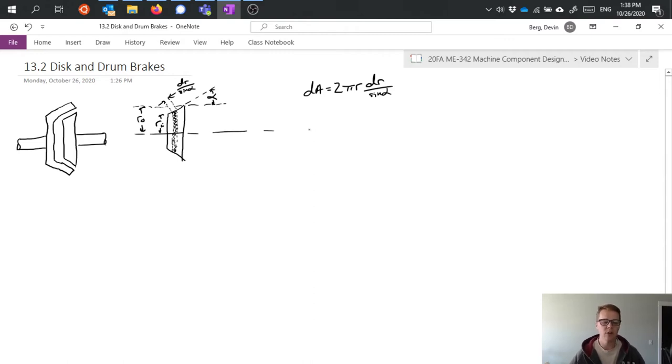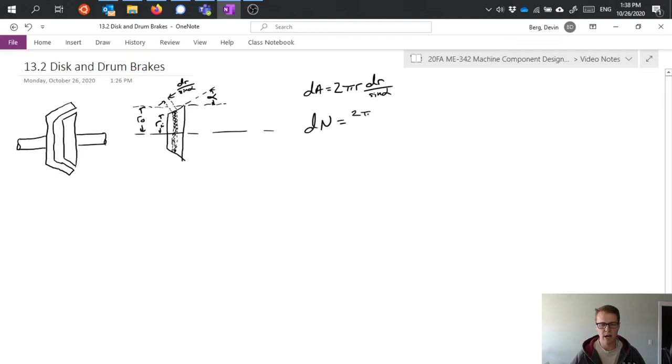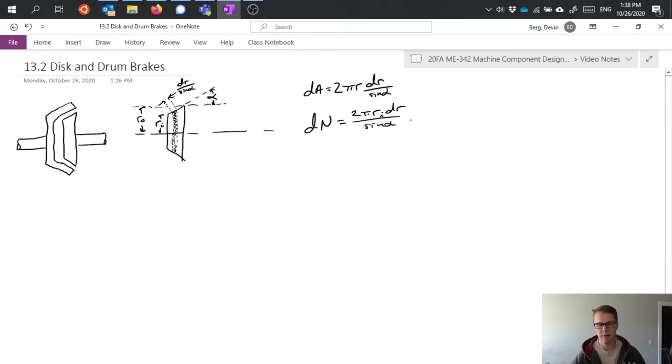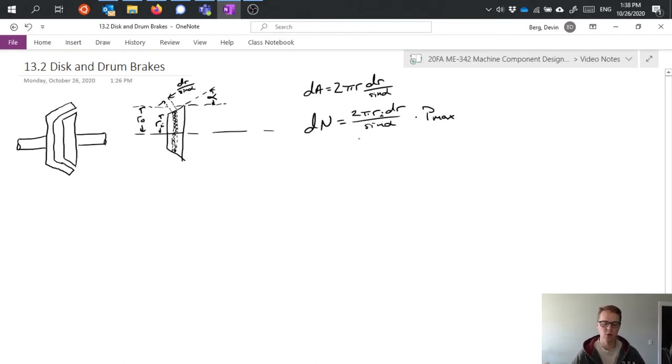Now I can look at the force of that interaction between the two, but now I'm going to write it as a normal force just to indicate that it's normal to the surface. When I do that I can say 2πRI DR over sine alpha and I'm going to multiply that by Pmax. I'm again taking that idea that the maximum pressure occurs at the inner radius due to an assumed uniform wear rate.